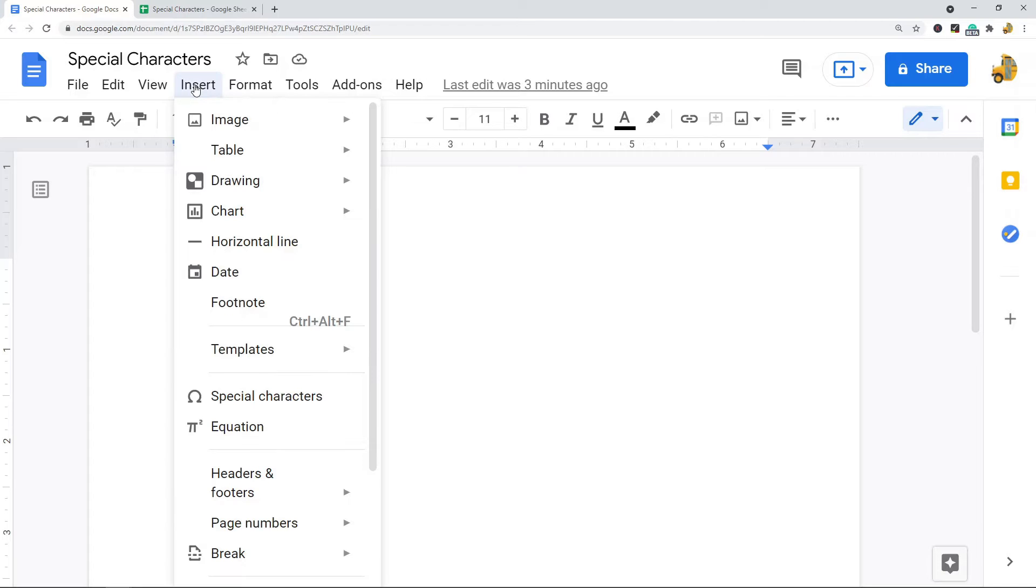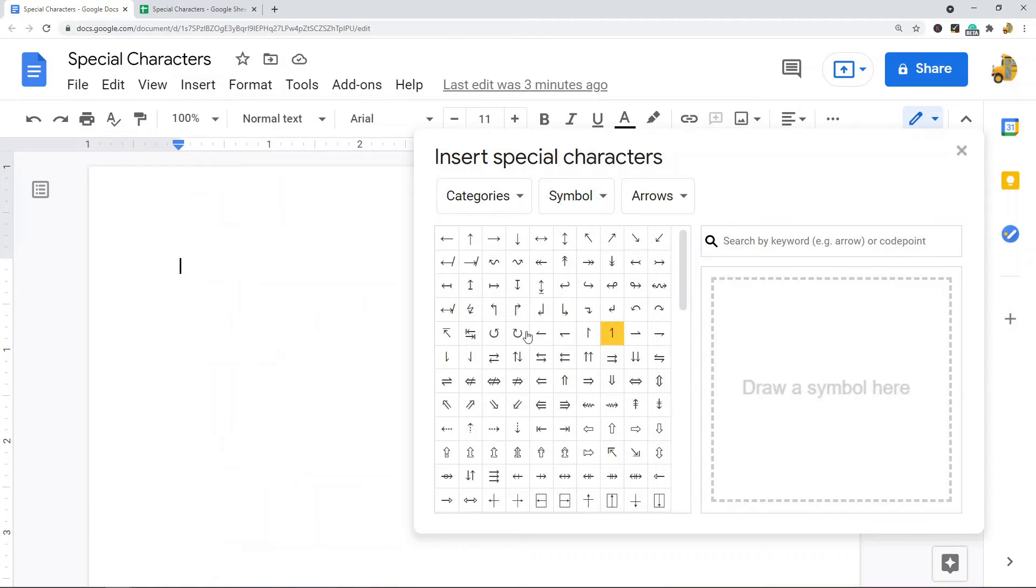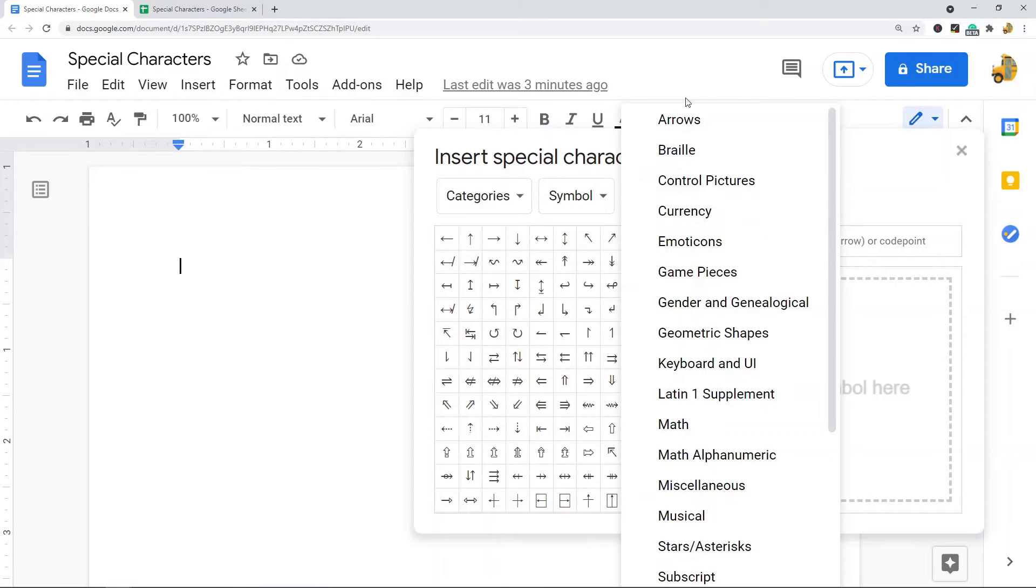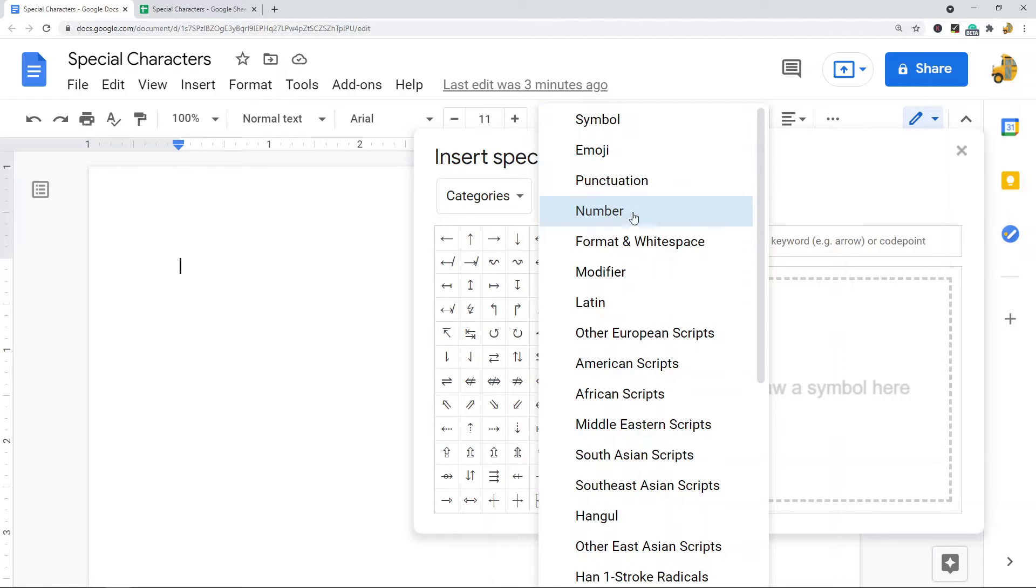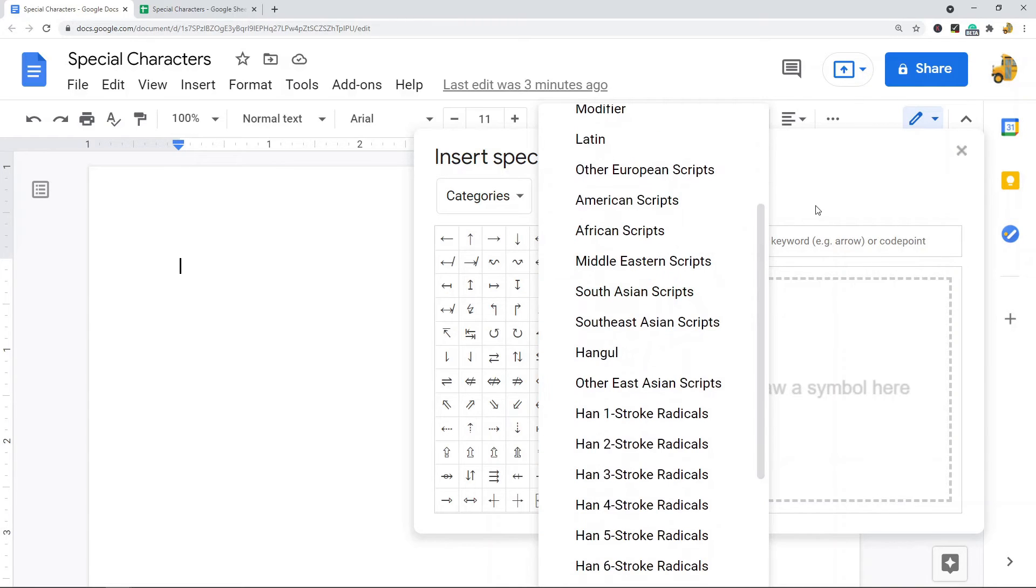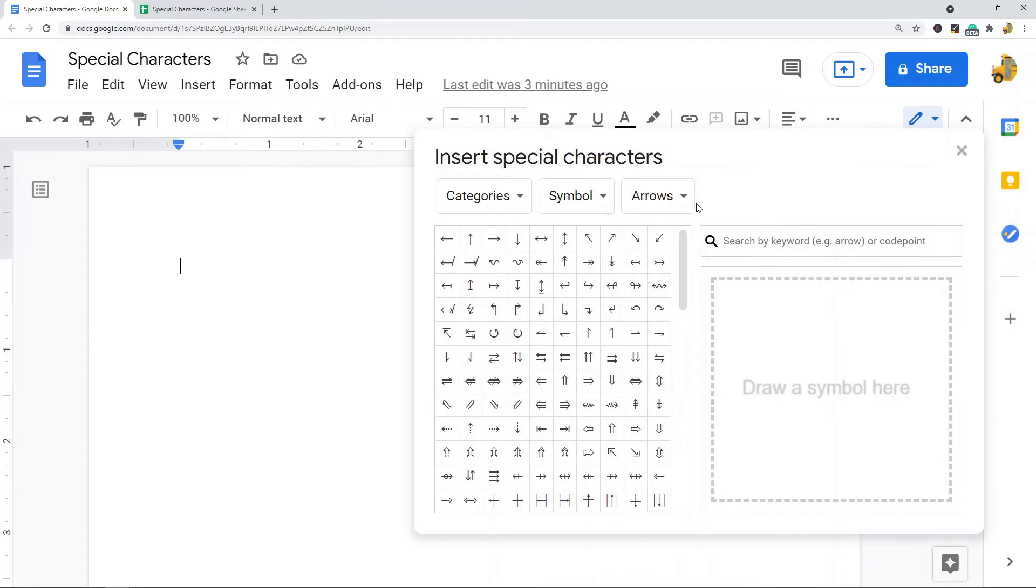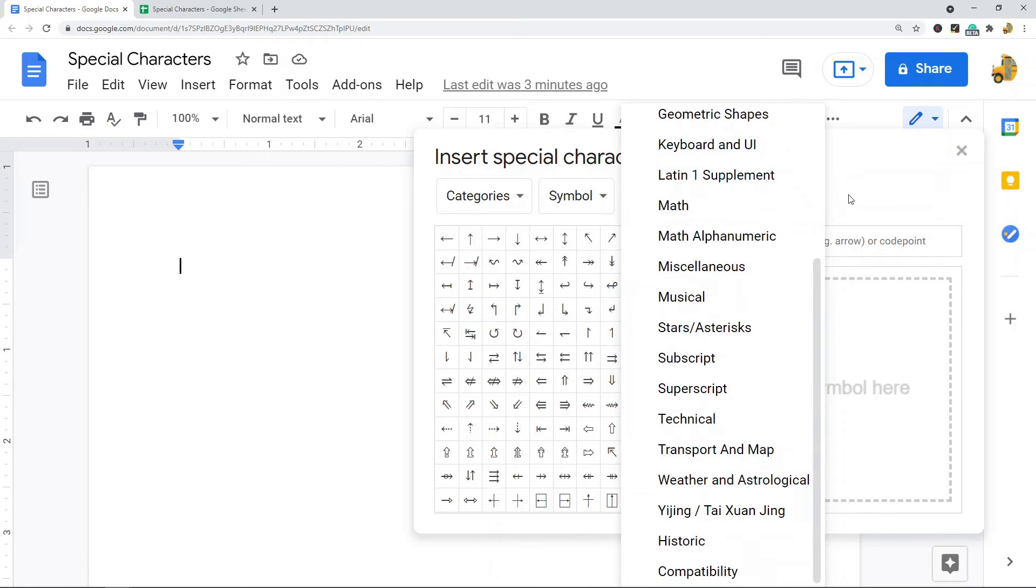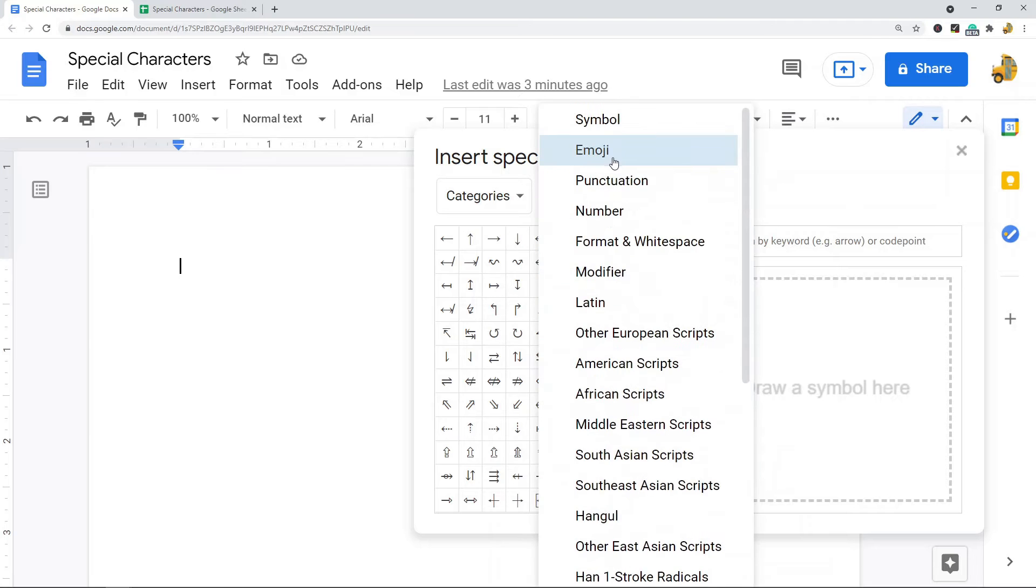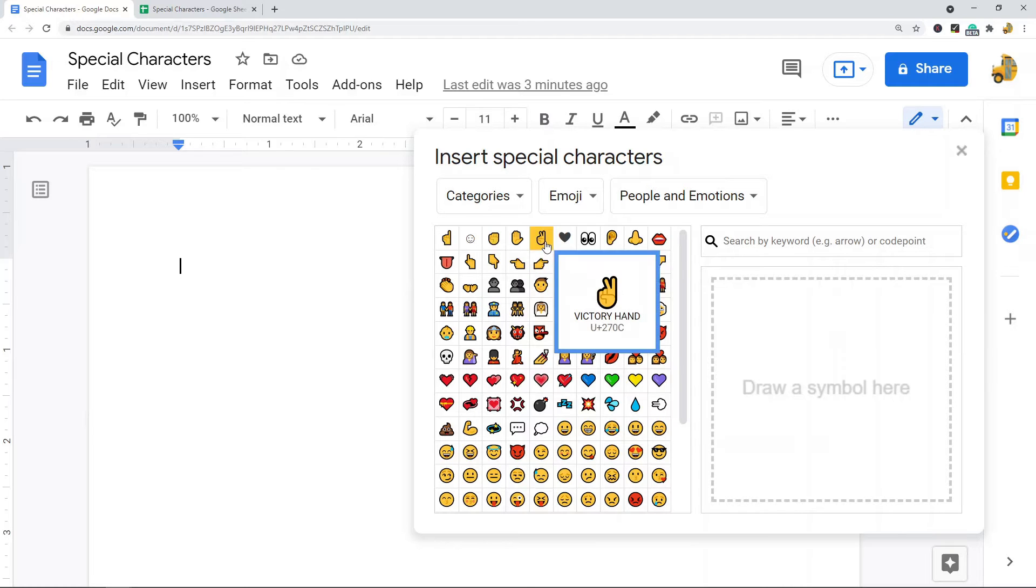Now from here you have a few different options: symbols, emojis, punctuation, numbers, all of these other scripts and types of characters. You can select whichever one you want. Maybe I'll just do a basic emoji here. We'll do the peace sign or the victory hand.